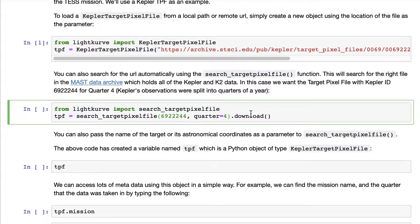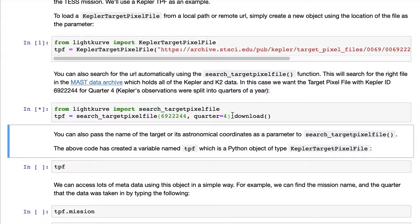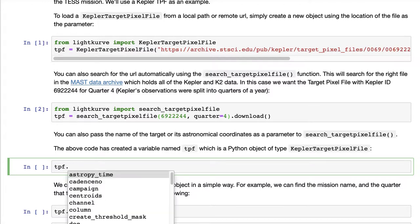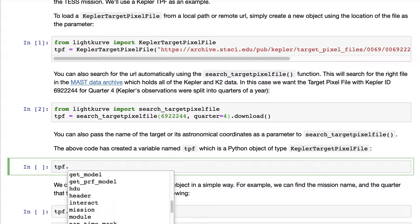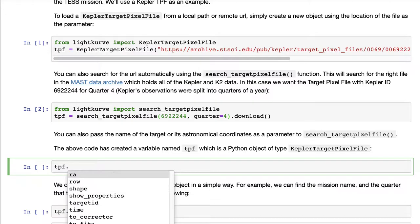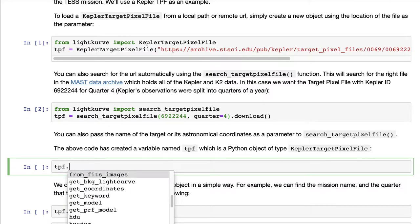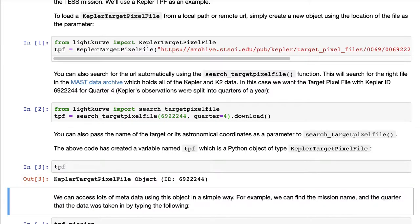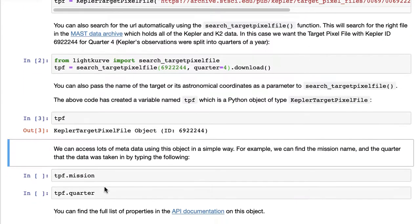Once you have selected a target, you can download it or inspect the search result that arises, and what you get back is a target pixel file that has all sorts of metadata about what is inside of it, and that's a Python object.